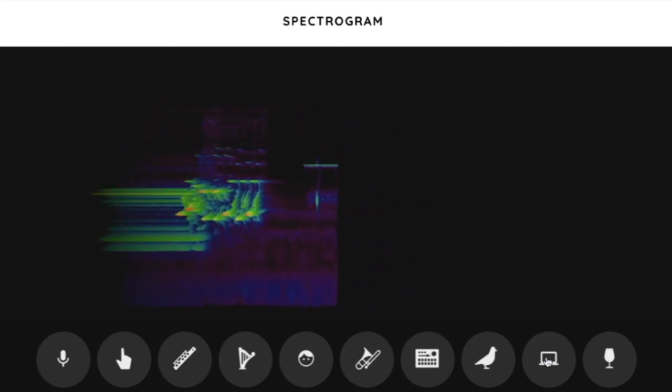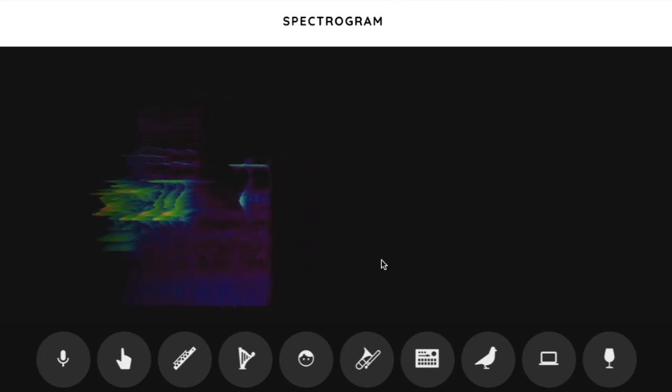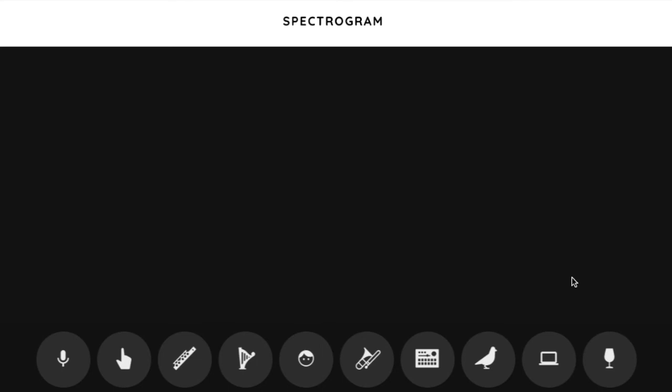This one is the modem. You can kind of see the difference between that dialing up and then that staticky texture, two different textures.